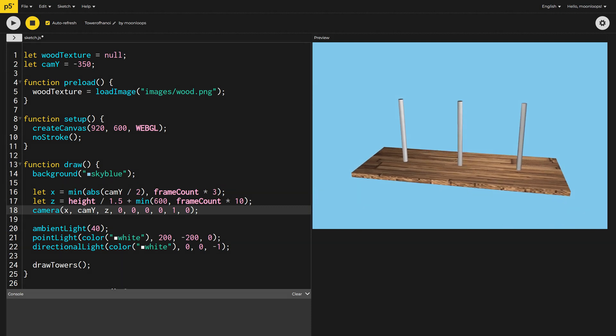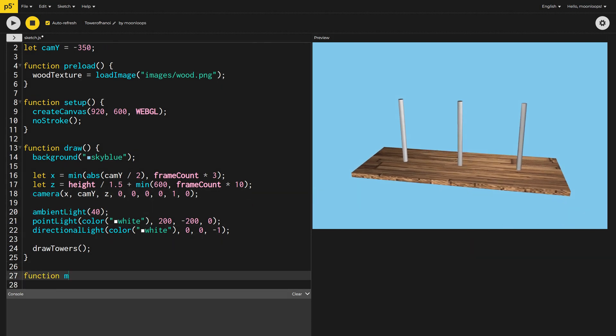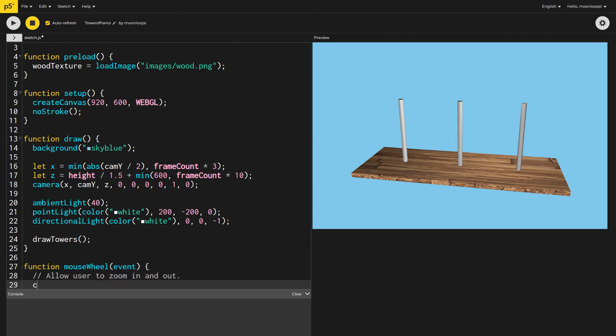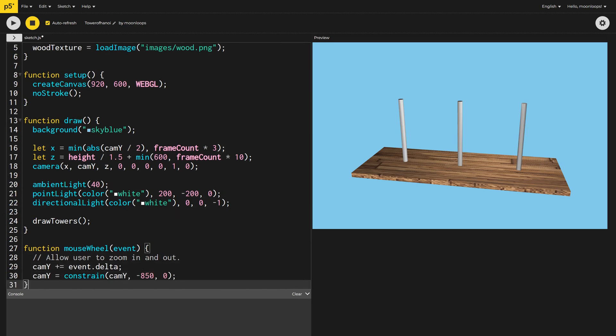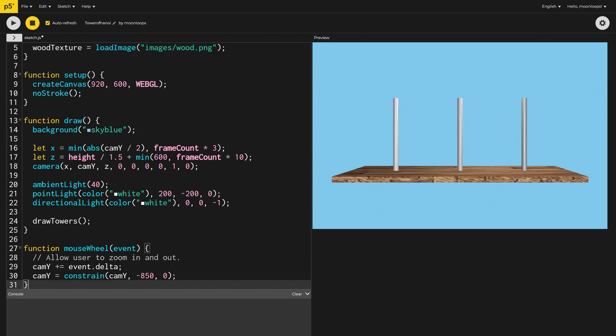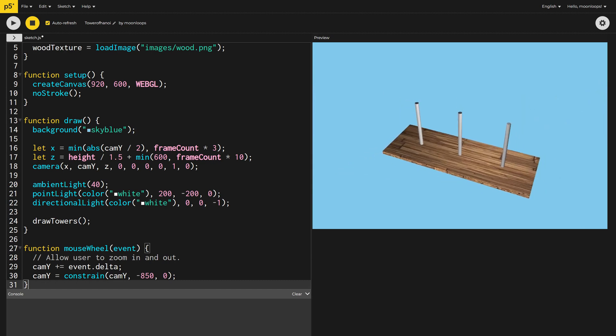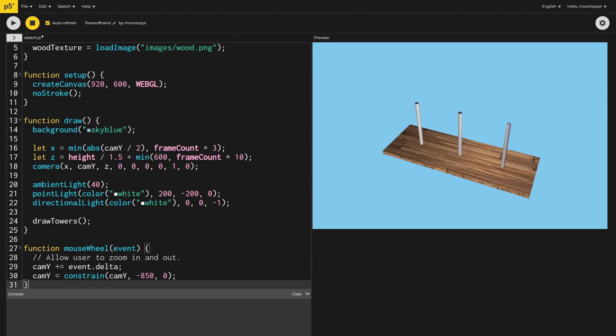Nice. Let's now implement the mouse wheel function so the user can adjust the camera y variable. We'll constrain the variable so that it can be between negative 850 pixels and zero pixels. That works well.